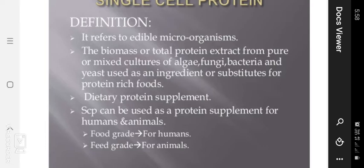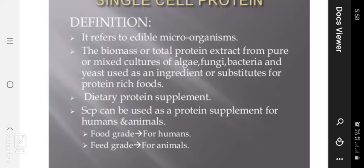The SCP — single cell protein — refers to edible microorganisms, or the total protein extract from pure or mixed cultures of algae, fungi, bacteria, and yeast. It is used as an ingredient or substitute for protein-rich foods. Dietary protein supplements from SCP are very useful, and SCP can be used as a protein supplement for both humans and animals.